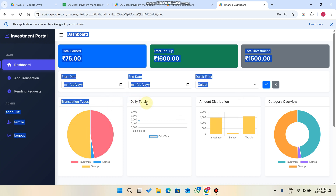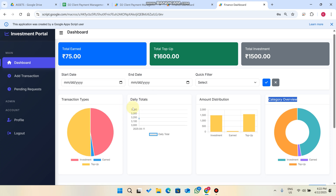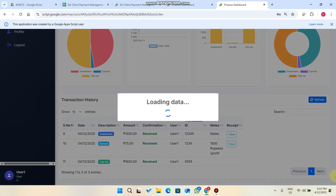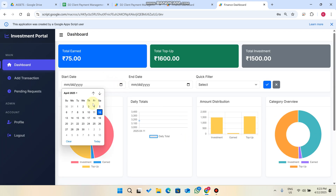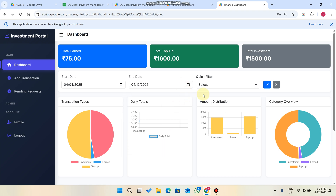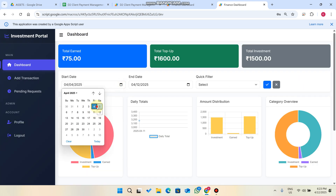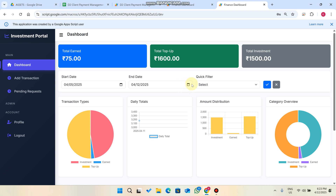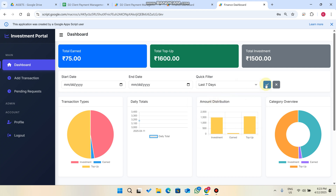The dashboard shows a transaction types graph, daily totals, amount distribution across investment and top-up, and a category overview. You can also use date filters — select a start and end date and click the tick icon to filter records. Options include last 7 days, last 30 days, and last 1 year.